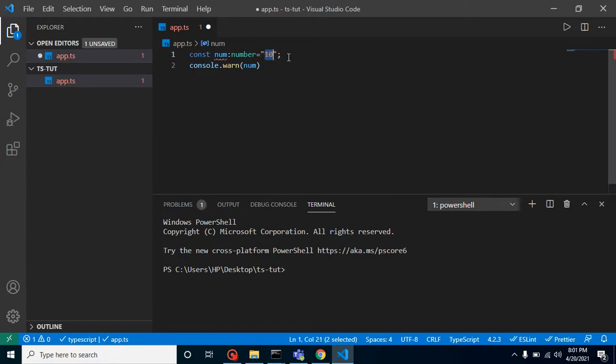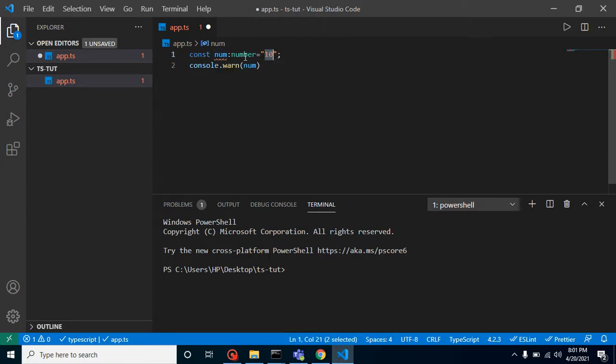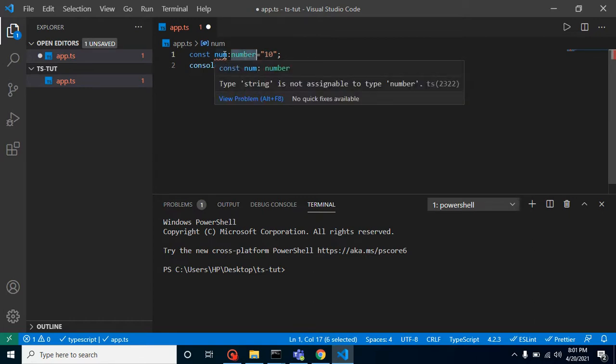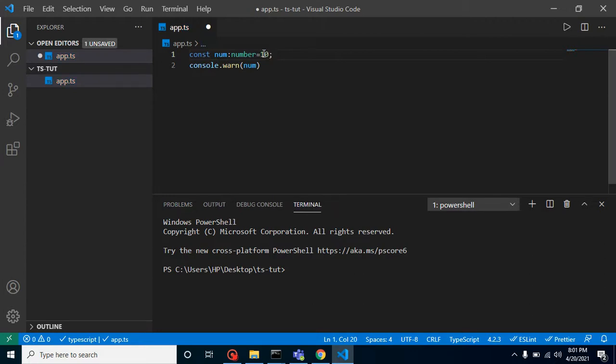If we change this numeric value to a string, then our constant will not accept it because we already told our constant that it should accept only numeric values. I am just going to make it correct, and now you will find that there is no error. That's it.